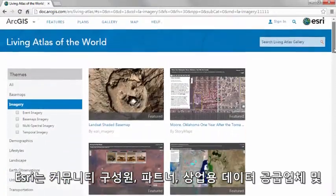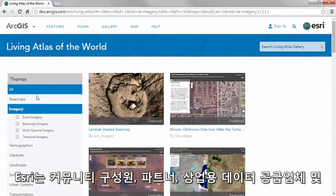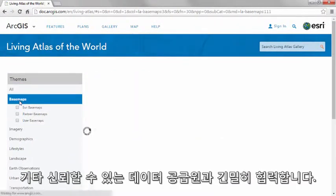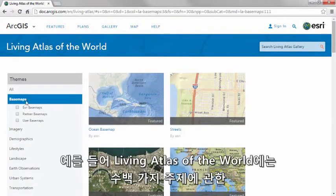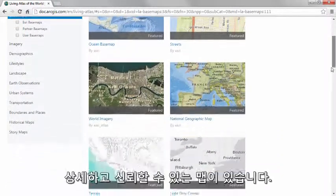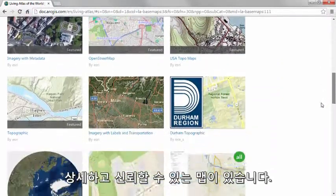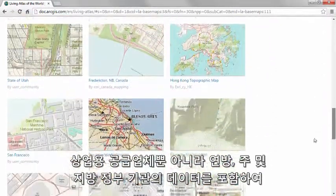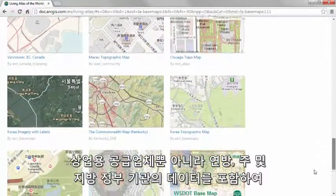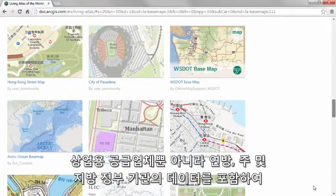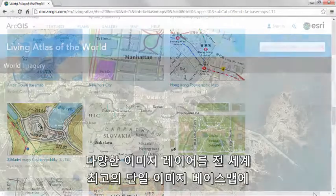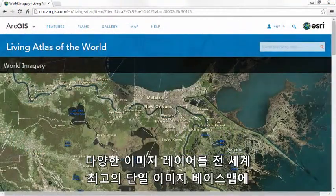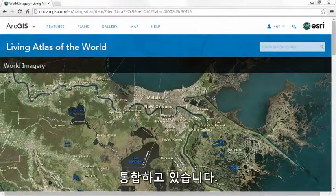ESRI works closely with community members, partners, commercial data vendors, and other authoritative data sources. For example, the Living Atlas of the World contains detailed authoritative maps on hundreds of topics. This includes data from federal, state, and local government sources as well as commercial vendors to consolidate several imagery layers into one single best-of-breed world imagery base map.